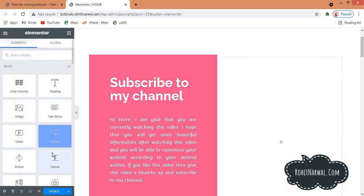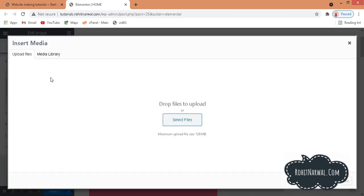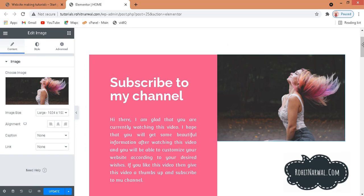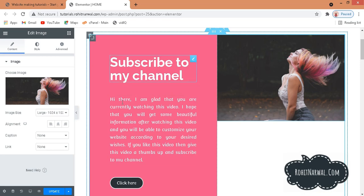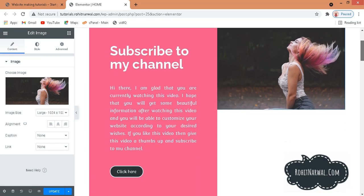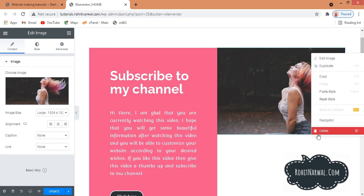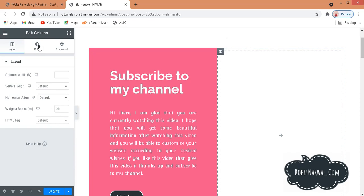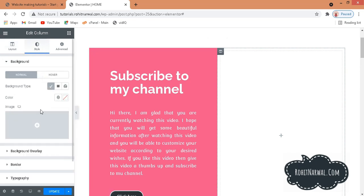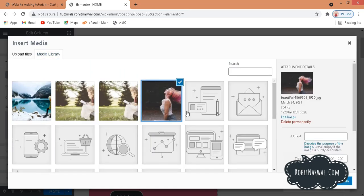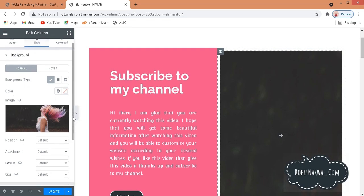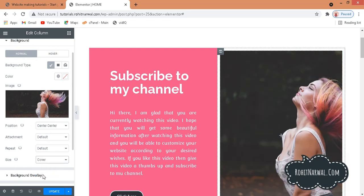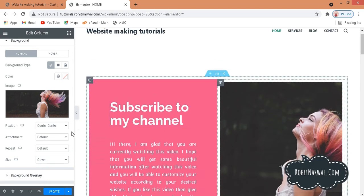I'll insert an image widget here and upload the same image I've used. The image height is smaller compared to the column, so we can't achieve the effect this way. Instead, I'll delete this and use a background image on the column. Click the column, go to Style, choose Background Classic, select the image from media, and set position to center center.